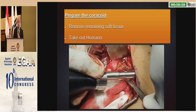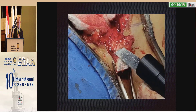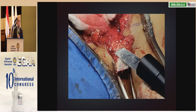To prepare the coracoid, you have to detach the pectoralis minor. After that, you will cut with an oscillating saw and remove the remaining tissue. Take out the Hohmann retractor and prepare the cortex that will be in contact with the glenoid surface, taking care with the preparation.